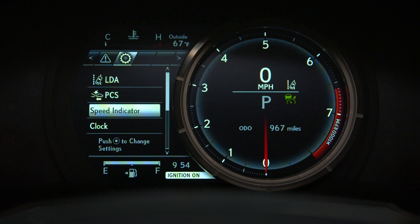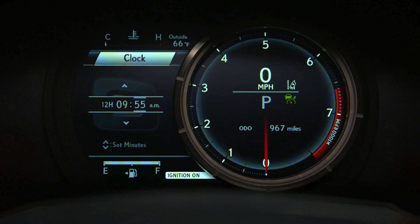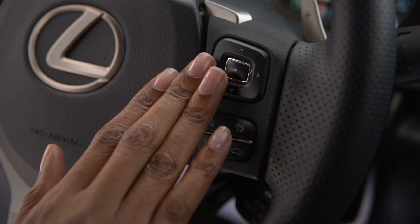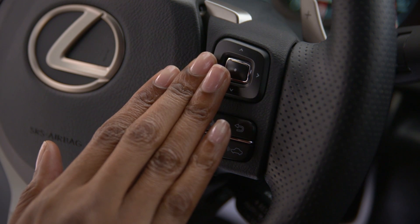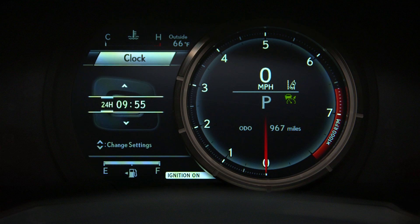The Vehicle Settings icon allows you to customize the settings for some of the vehicle's features. These vary by model and packaging. Scrolling to and selecting Clock allows you to choose between a 12-hour and 24-hour display. Use the left arrow to highlight the 12/24-hour setting and use the up and down arrows to change it.